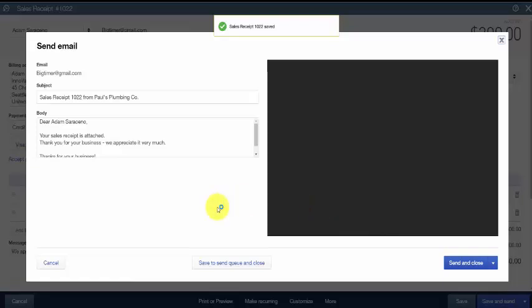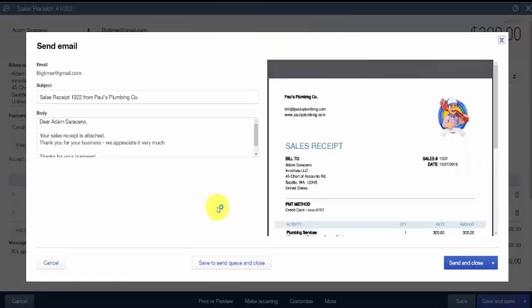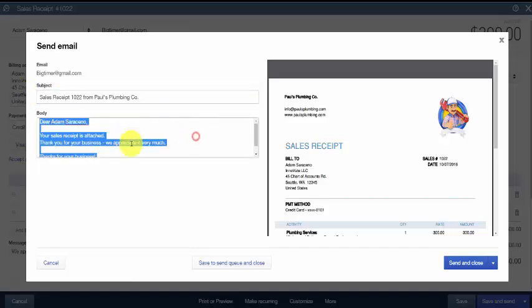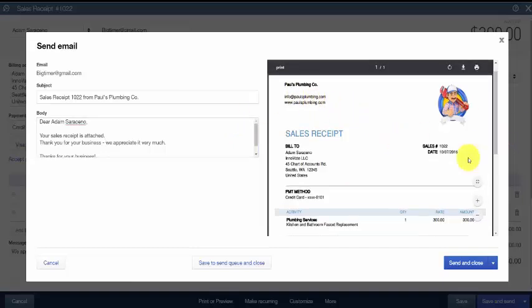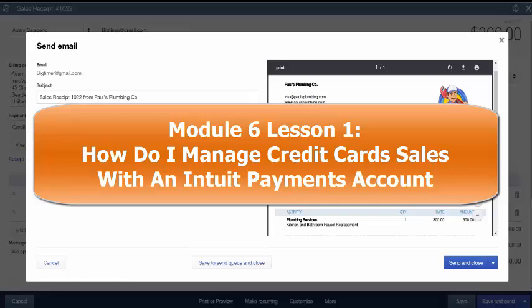Here you can make changes and customize the email that will go to your customer — edit the subject line or the body text. On the right-hand side is a preview of the sales receipt that will be attached. Once you've made any necessary changes, click the Send and Close button. The credit card payment will be processed and the sales receipt marked as paid. If the credit card is declined, a message will pop up. QuickBooks will allow you to save the sales receipt, and once you receive another payment method, you can come back and enter new credit card information.